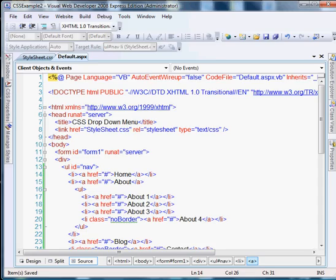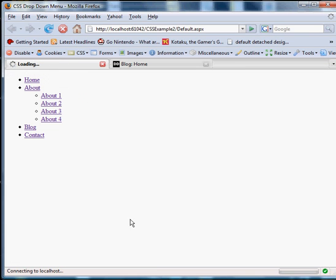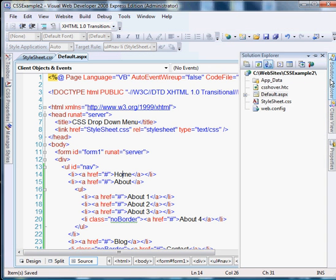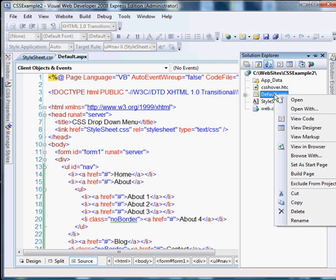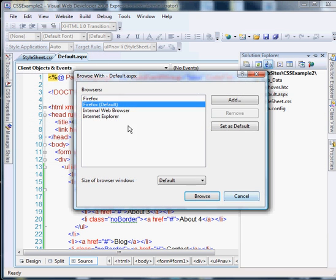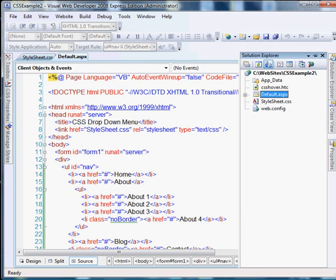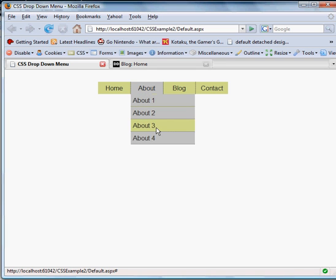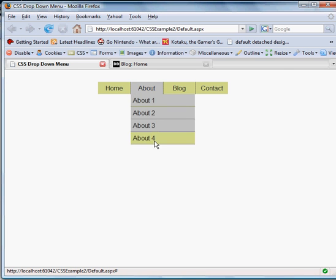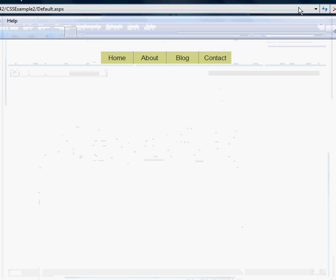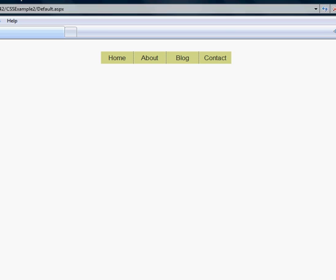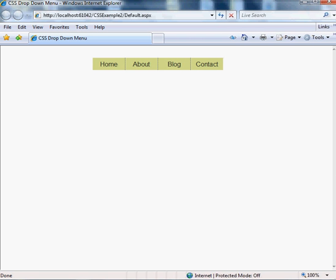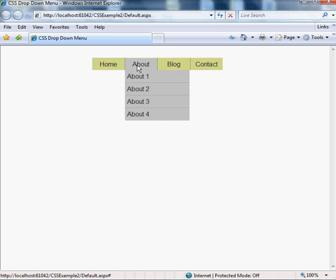And the next step is to test it out in the dreaded Internet Explorer. Just a double check in Firefox. Yep, everything looks good there. Make sure this fits your window. It works perfectly.